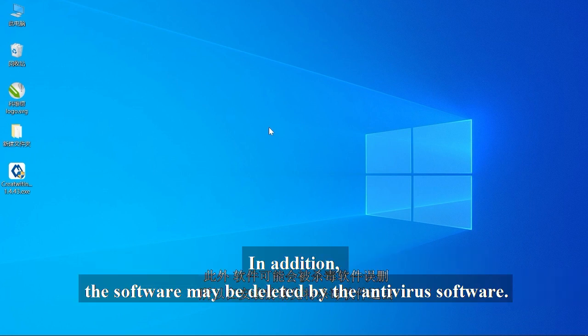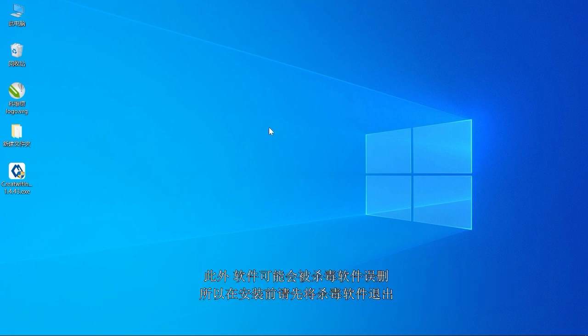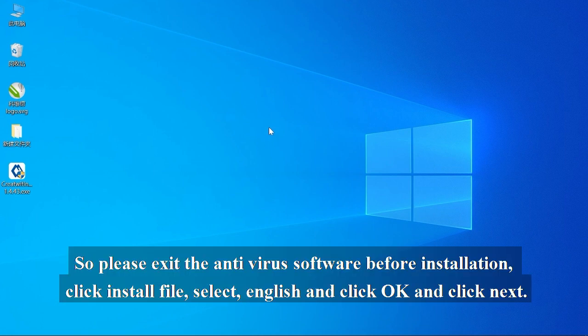In addition, the software may be deleted by the antivirus software. So please exit the antivirus software before installation.